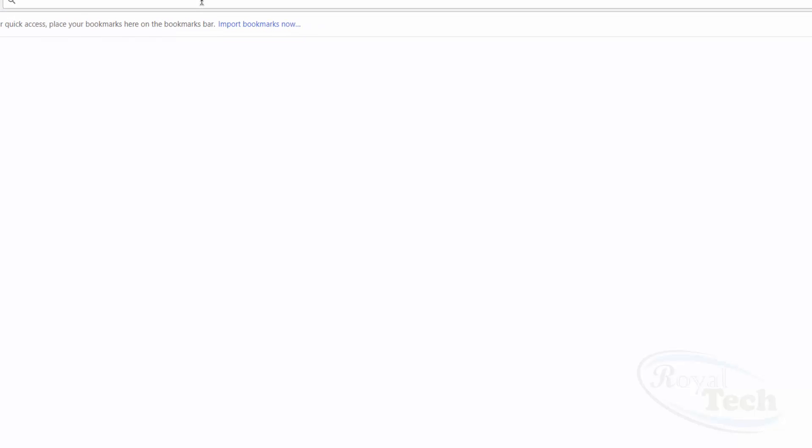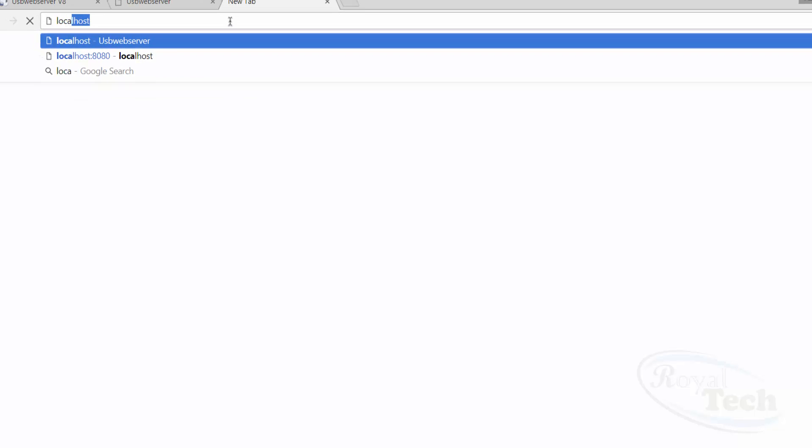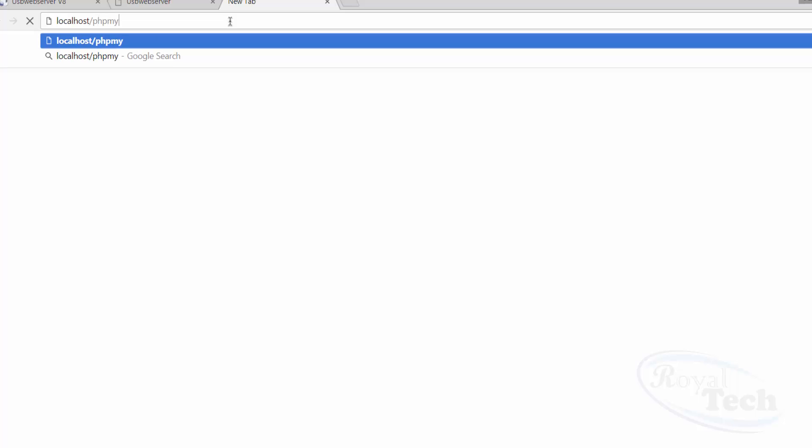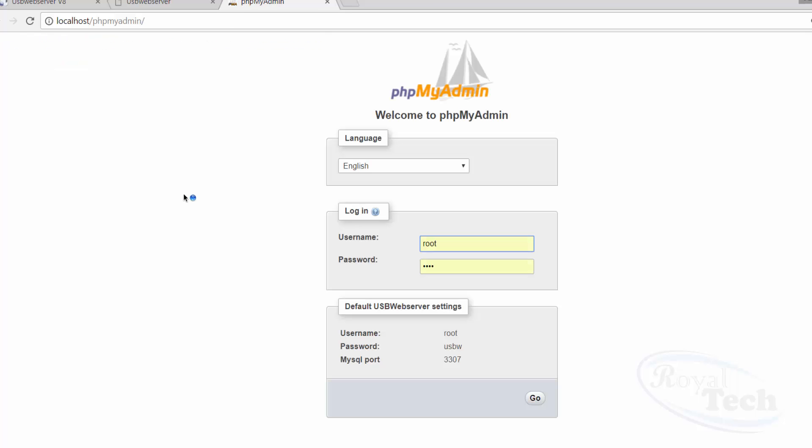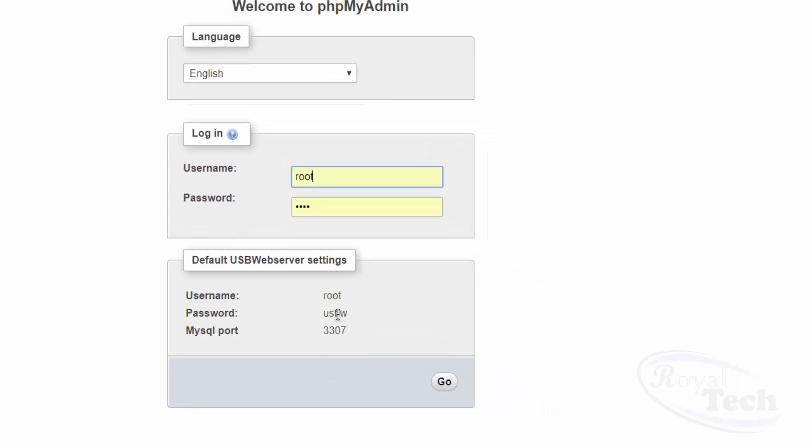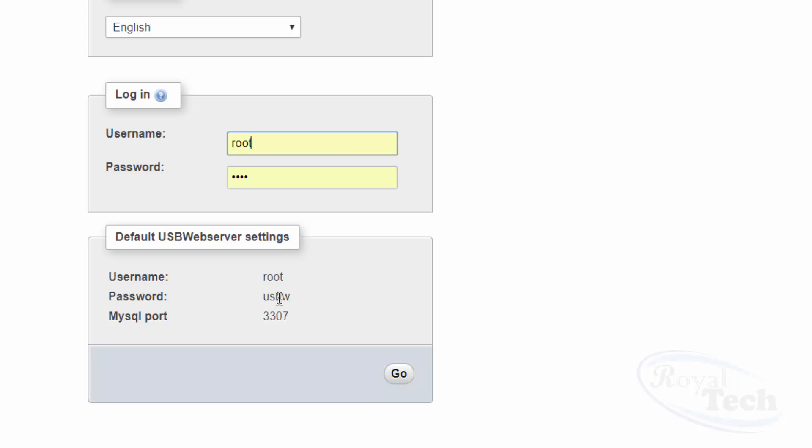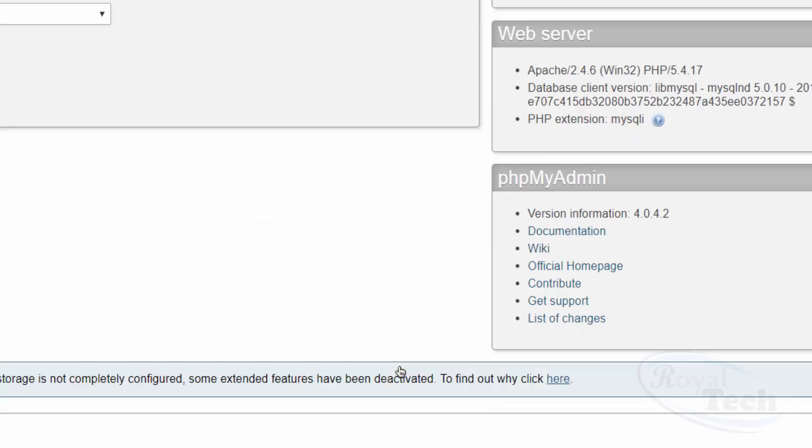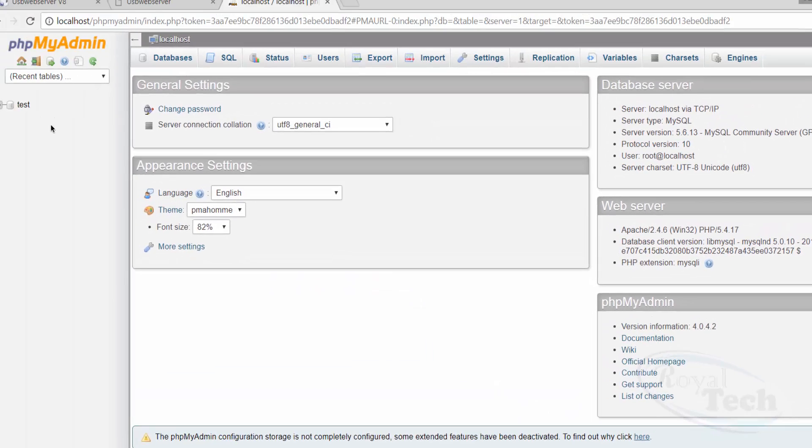PHPMyAdmin. So it opens up your PHPMyAdmin. Look down to this place - you can see your username and your password for your MySQL login, for the PHPMyAdmin login. So I'm just going to put that in, and then it opens up and I can start creating my database.